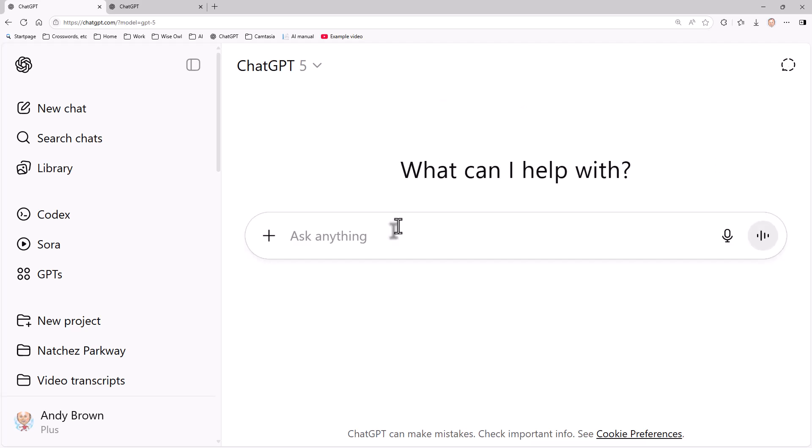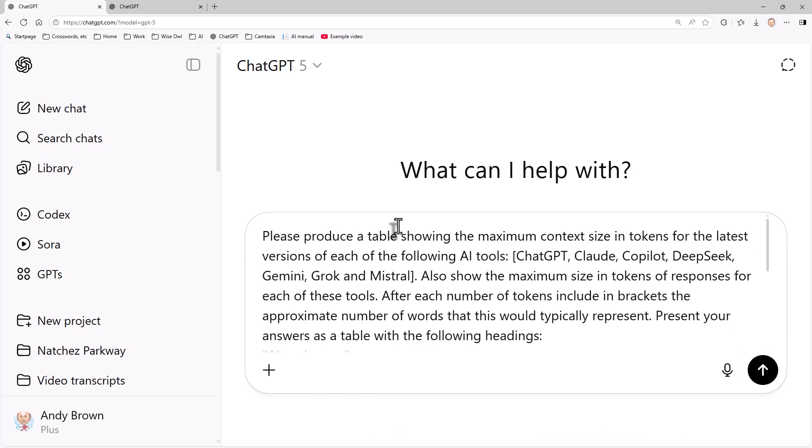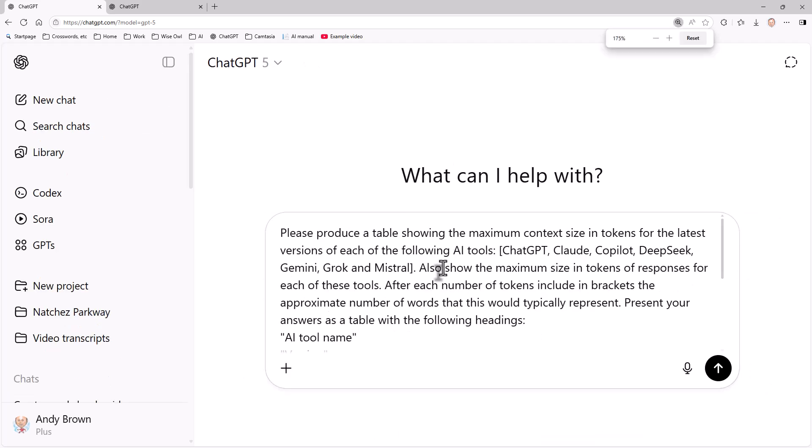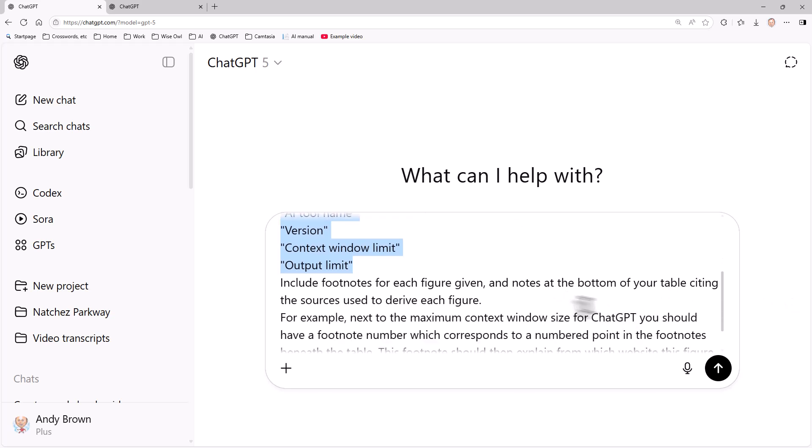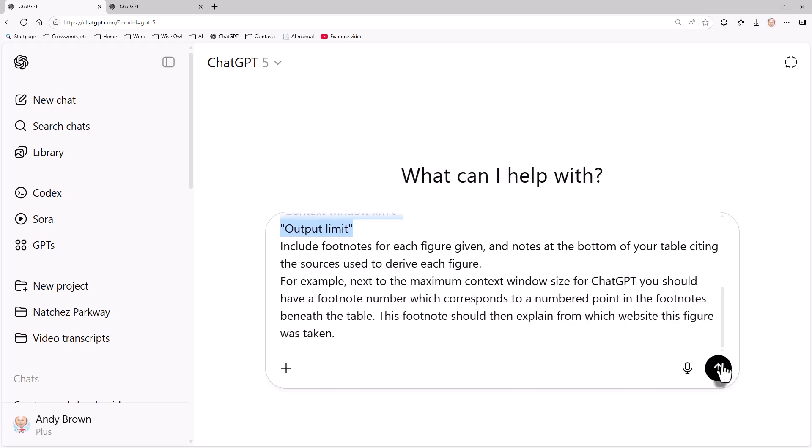Another possible problem is the size of the context window in your AI tool. Imagine if you asked a question and by the end of the question it had forgotten the beginning because it only had a certain memory. Well, it's unlikely to be a problem and I'm going to prove that by typing in this prompt. Please produce a table showing the maximum context size in tokens for each of the following AI tools. I'm going to get a table with AI tool name, version, context window limit, and output limit, and I'll have footnotes at the bottom citing the sources used.